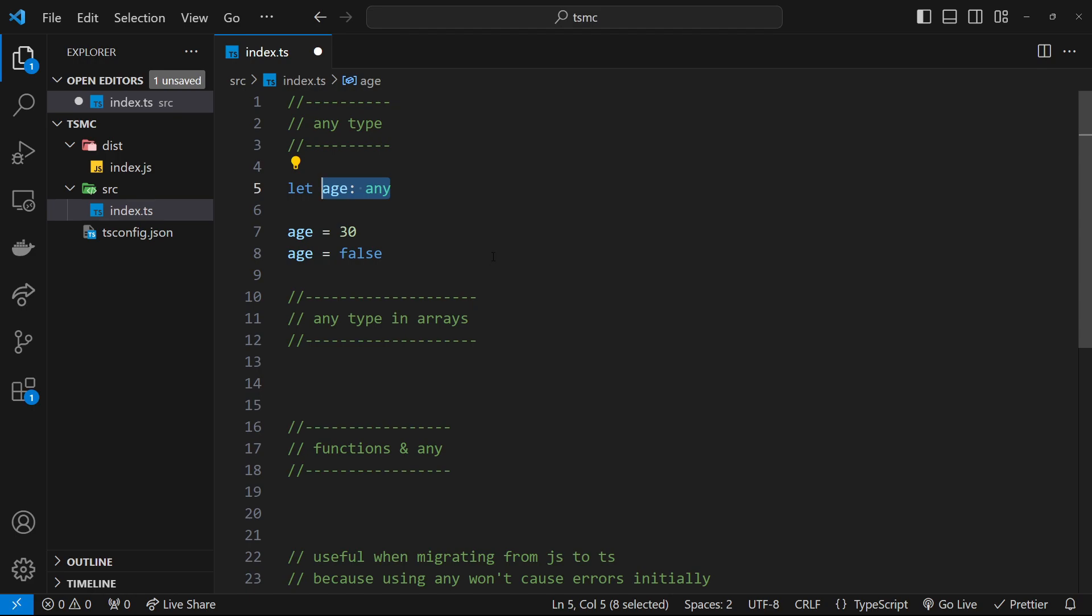So you can think of the any type as like a cheat card, as almost a way to revert back to JavaScript where a variable can take on any type of value interchangeably in the future. And if that's the case, then using the any type is almost like ripping the beating heart out of TypeScript itself.